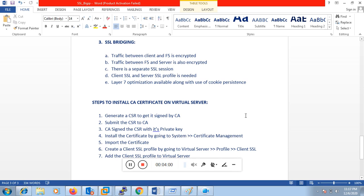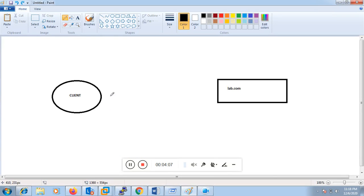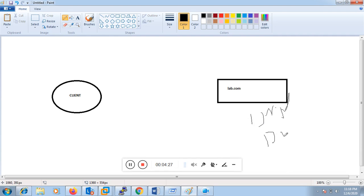Before we proceed with the practical, let's discuss how SSL encryption happens. Say you have a client communicating with a server at lab.com. You create a CSR for lab.com. When you create a CSR, you generate a private key as well as a public key. Whenever you send the CSR to the CA, it contains the public key, which is then signed by the CA.